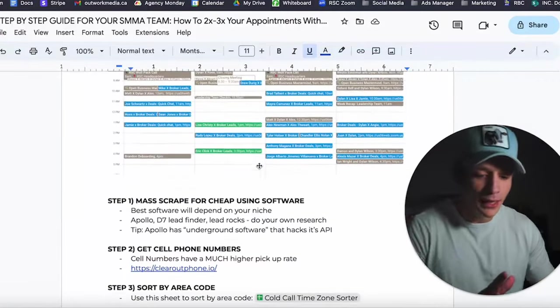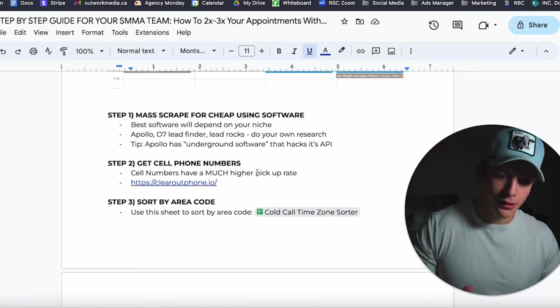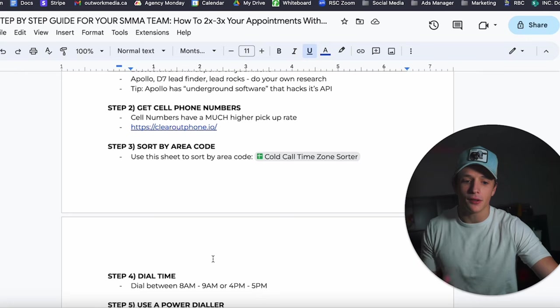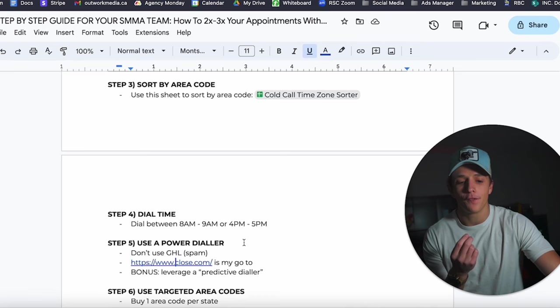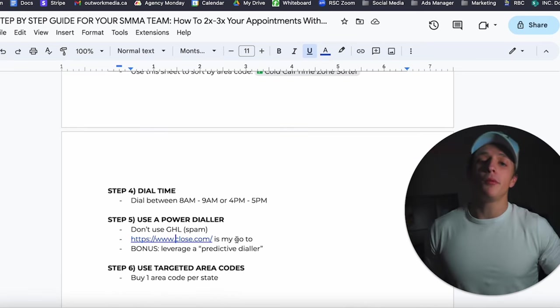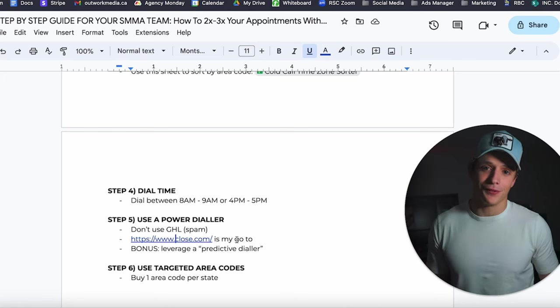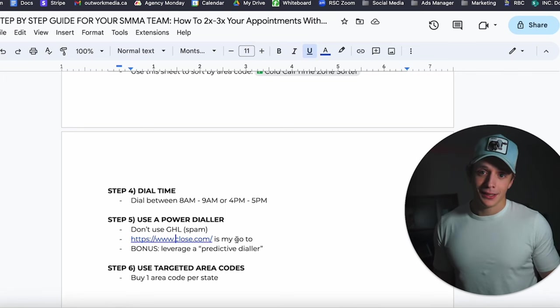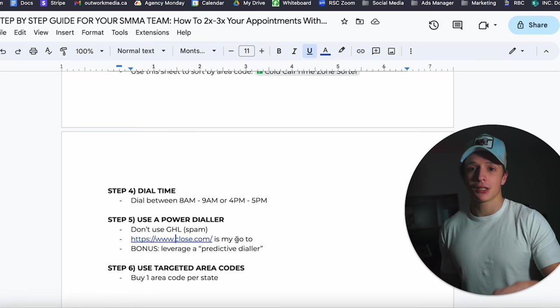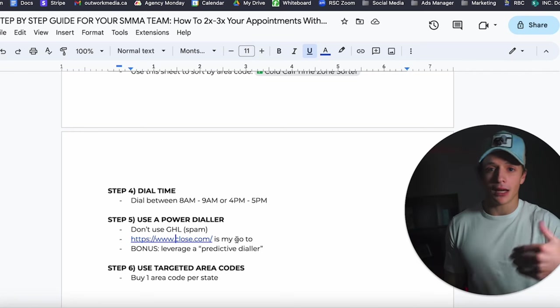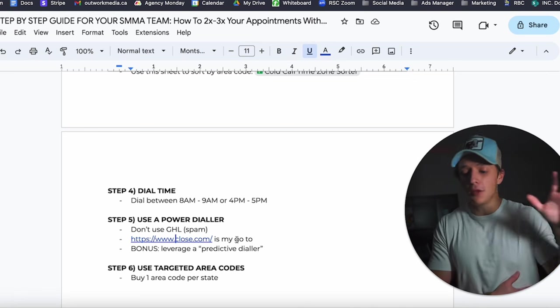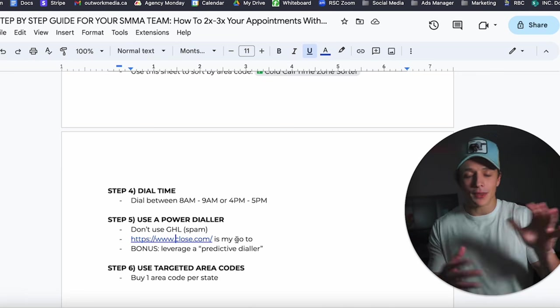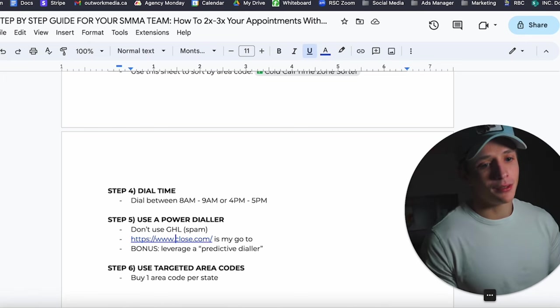And so if you do all these things here: if you mass scrape for cheap using software, you get cell phone numbers not landline numbers, you sort them by area code and you dial between 8 or 9 a.m. or 4 to 5 p.m., you use a power dialer to be efficient with your time, and you use targeted area codes, you will book a shit ton of appointments so long as you're not a fucking moron on the phone. And if you do all this kind of stuff and you still can't book appointments, you should either quit or you need to watch the video that I'll link at the top of the description, which is us going at me showing you guys our live calls where we actually set appointments, and you guys can see what our scripts look like, all that kind of stuff too. So maybe you just have a shitty script. Something that's totally okay. And if that's the case, check that link in the description and you'll see that.